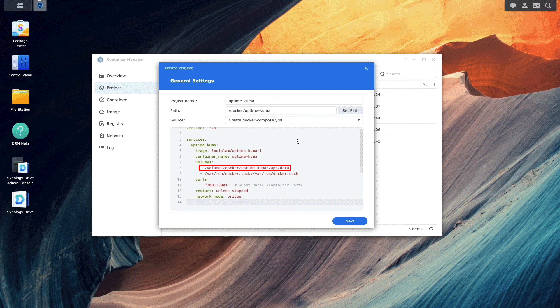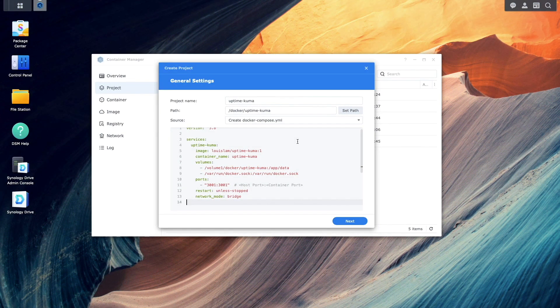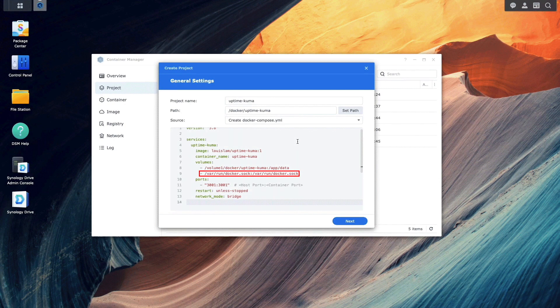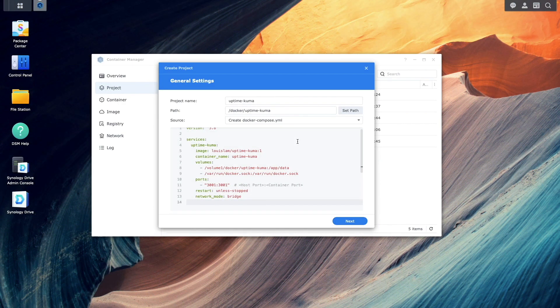In your configuration, make sure to set the Uptime Kuma volume to the path that you created if yours is different from mine. Under volumes, the docker.sock listing allows Uptime Kuma to communicate with the local Docker daemon, which will allow Uptime Kuma to monitor local Docker containers. This may or may not be needed in your setup, so I just wanted to point that out.